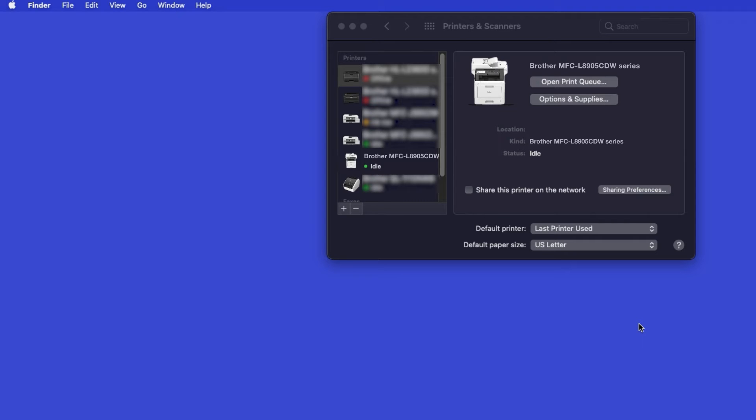Once added, your Brother machine is ready to print. If your model features a scanner, you'll need to download the Brother iPrint and Scan app in order to scan to your computer.